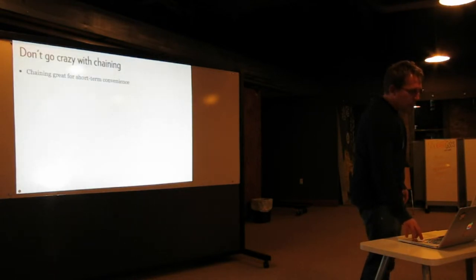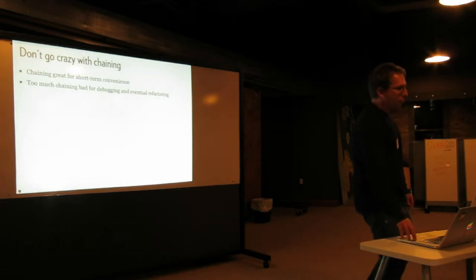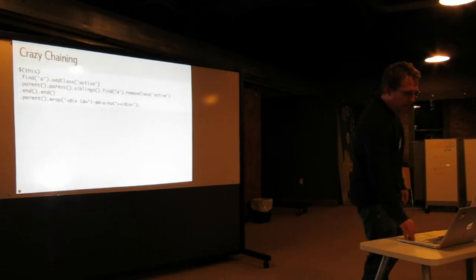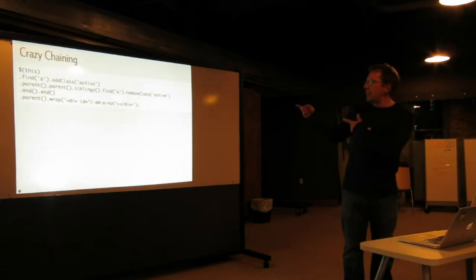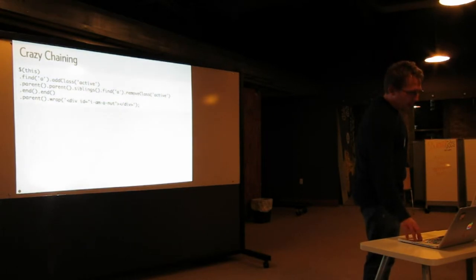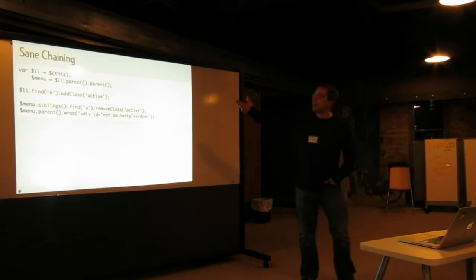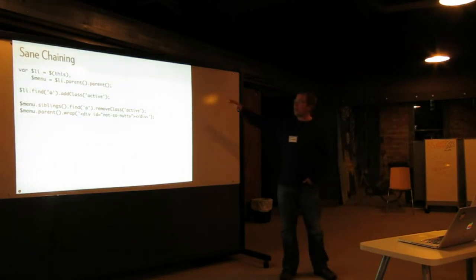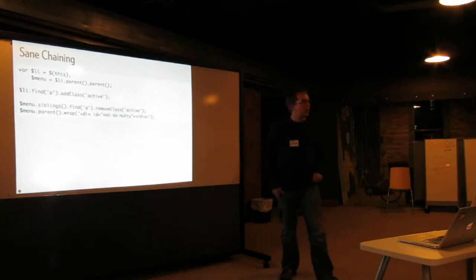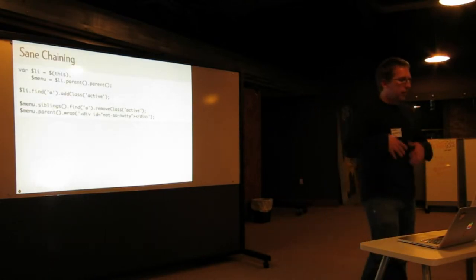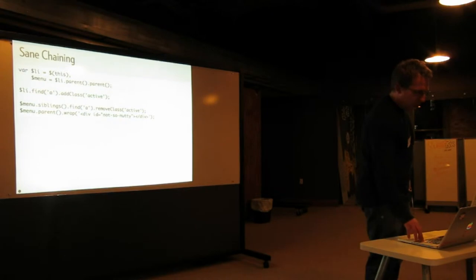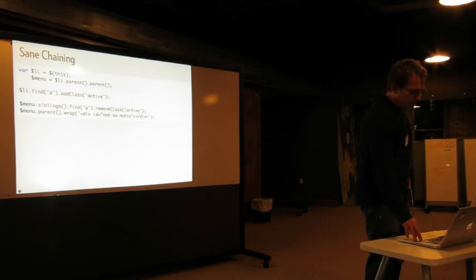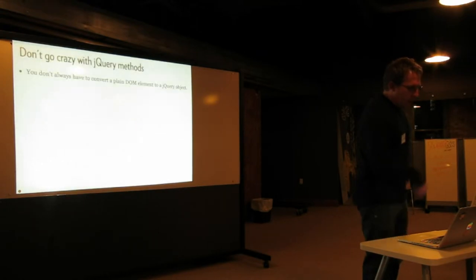Don't go crazy with chaining. It's great for short-term convenience, but too much chaining can be bad for debugging and eventual refactoring. So this is kind of crazy. You might want to think about how you can break that up a little bit. You could do something like this, where you set your variables and then you use those. So you have the elements as variables and then you just use those and traverse from there. So there's still some chaining going on, but it's not so crazy.